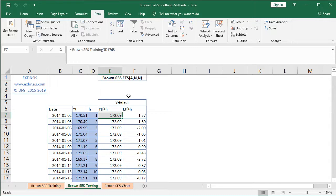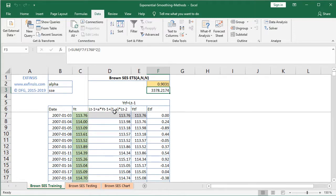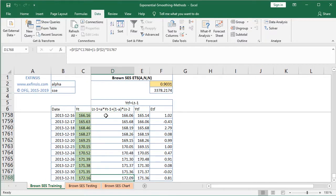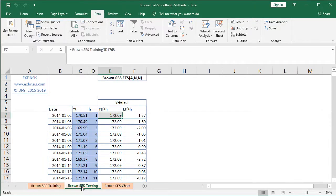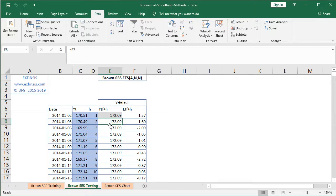The first multi-step forecast formula shows that the current forecast is equal to the previous period's level forecast. Therefore, that initial current forecast is equal to the Brown's Simple Exponential Smoothing training worksheet, specifically column D row 1768 — the last previous period's level forecast. From the second row onwards, the forecast is equal to the previous period's forecast, which in turn equals that last level forecast, and so on. This means the Brown's Simple Exponential Smoothing multi-step forecast will be a horizontal line.